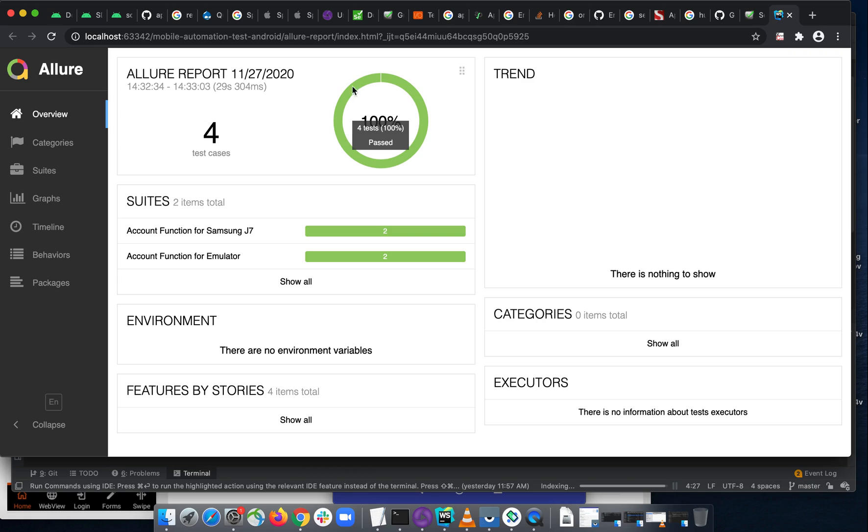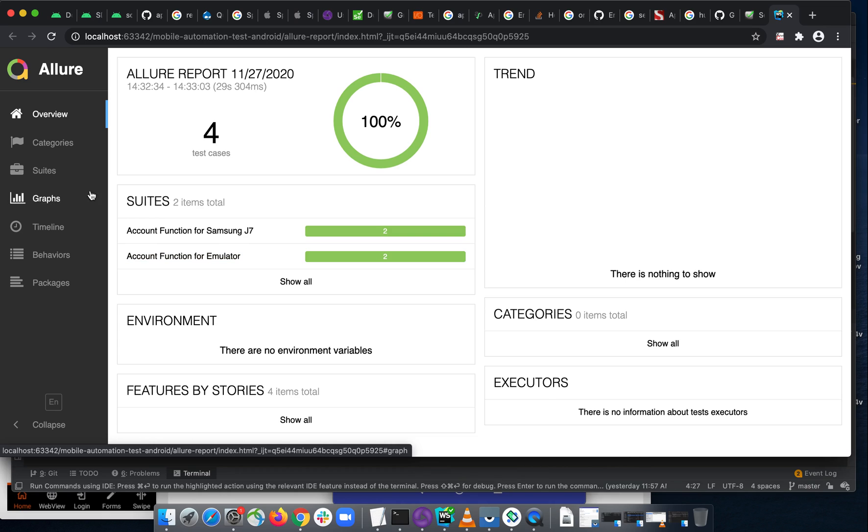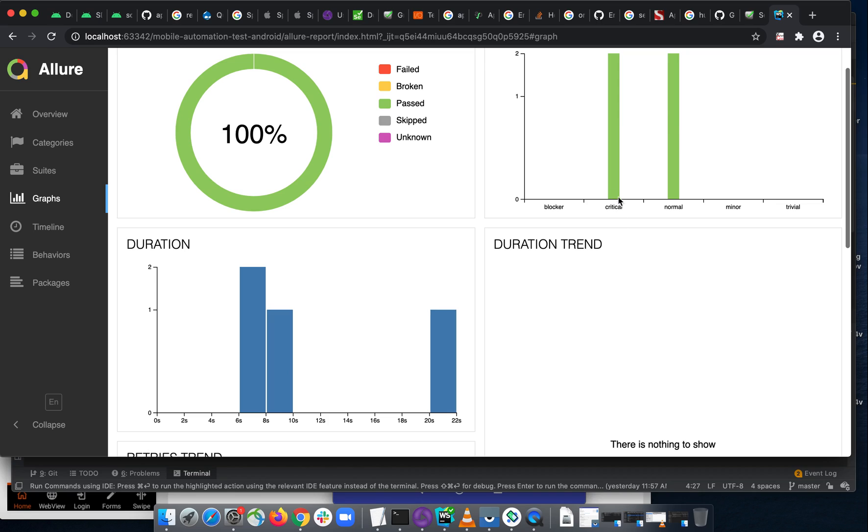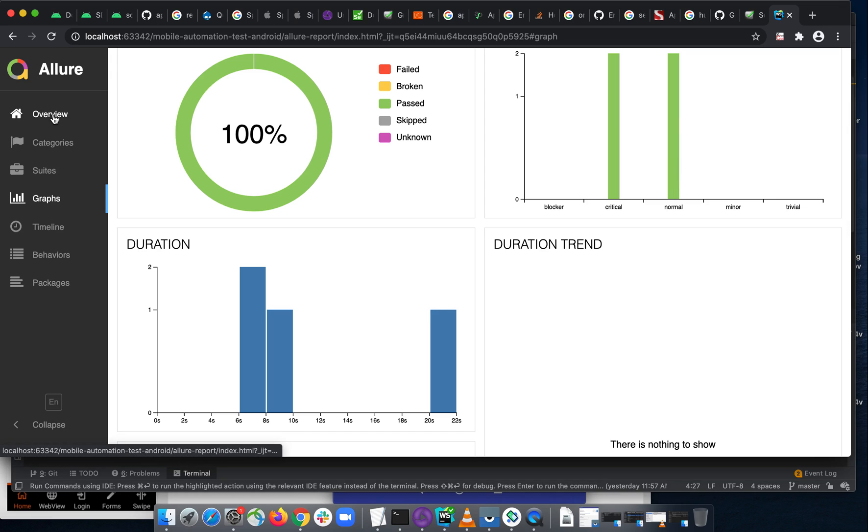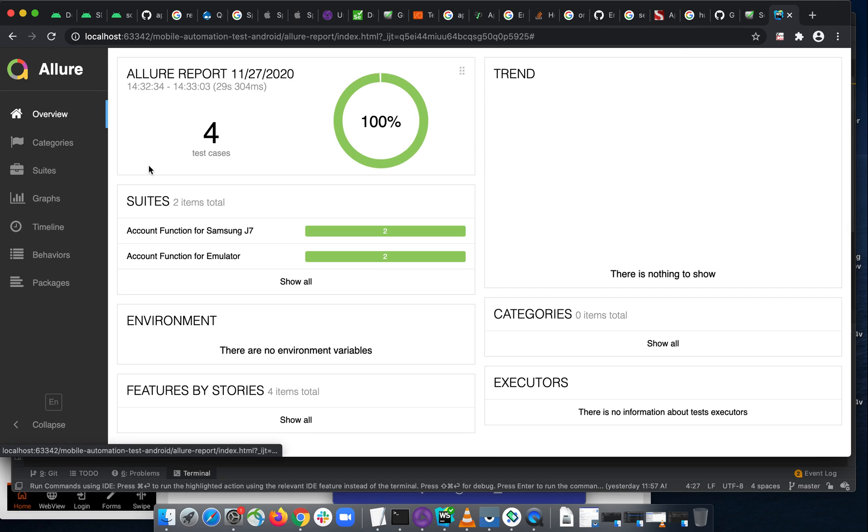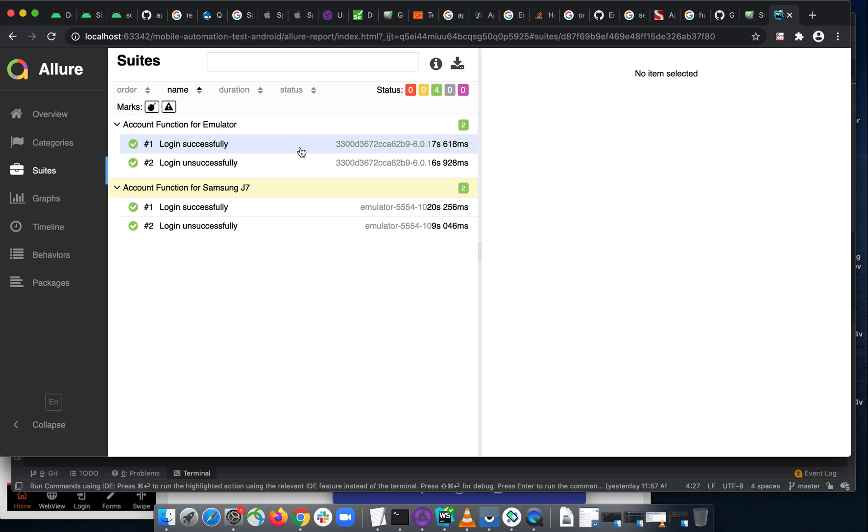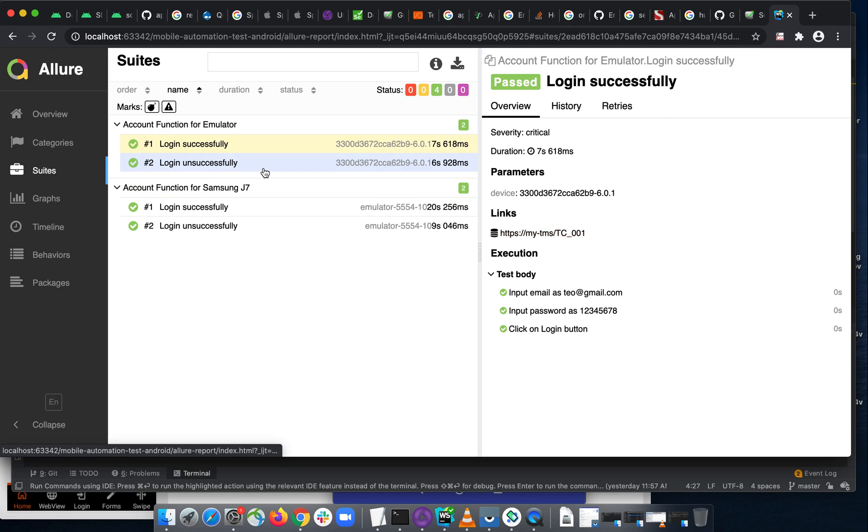So you see now we have four test cases: account function for Samsung J7, two test cases, and for emulator two test cases. And if you go to graphs here, everything will be the same here. We have two critical test cases and we have two normal test cases here. And everything is now looking good. You can open all of them here. You can still see the TMS test case ID.